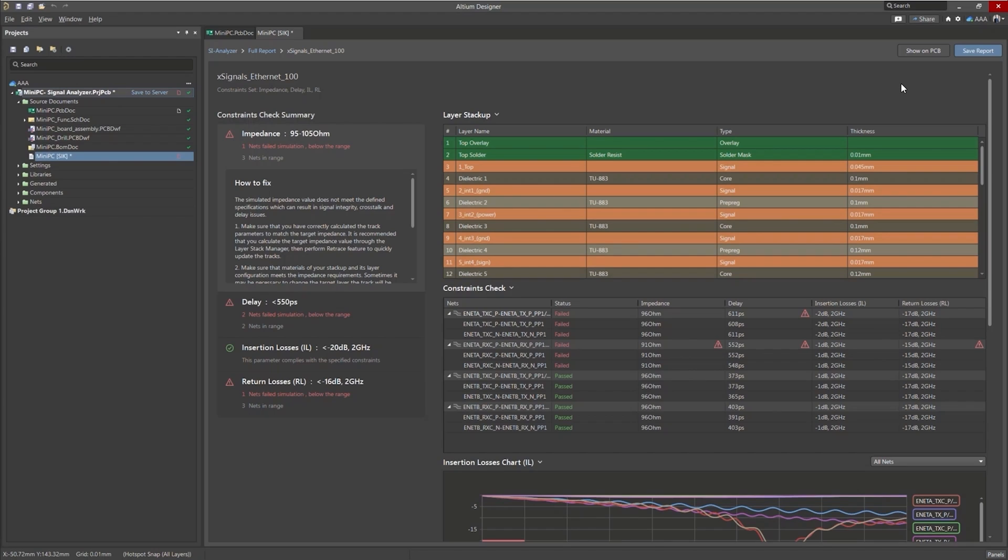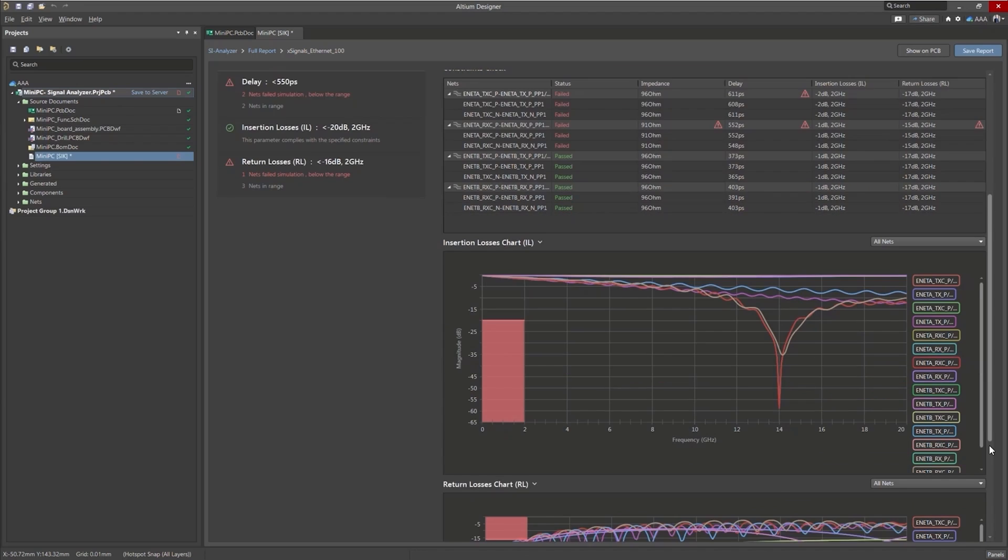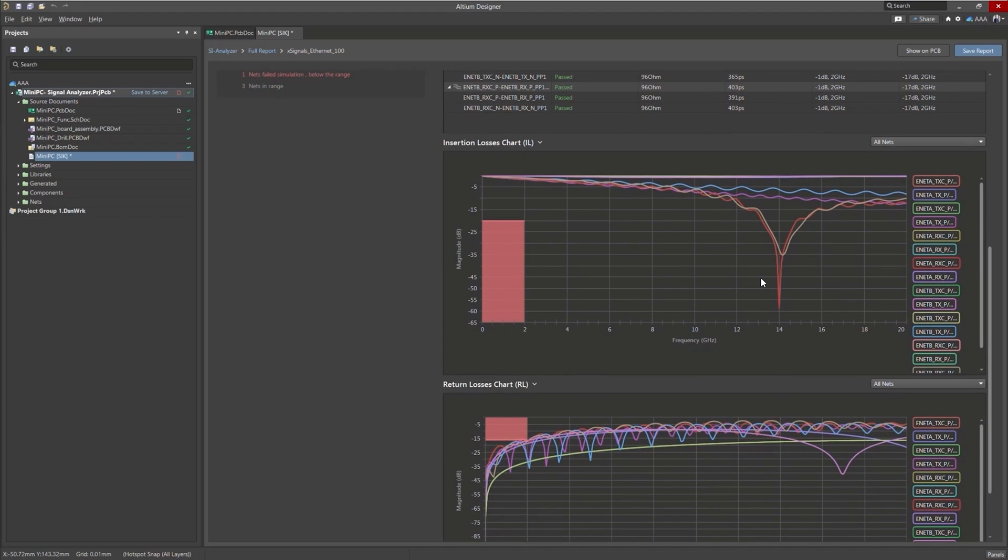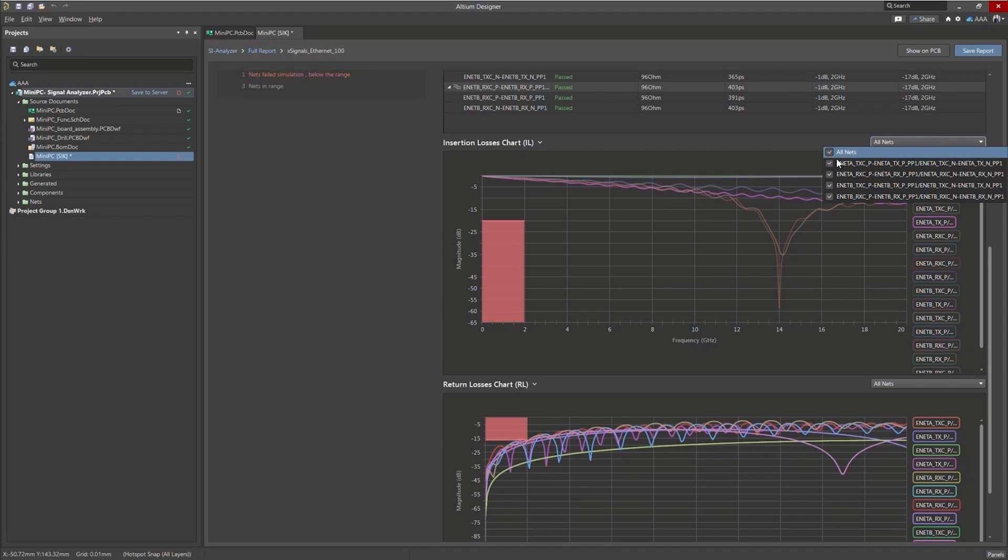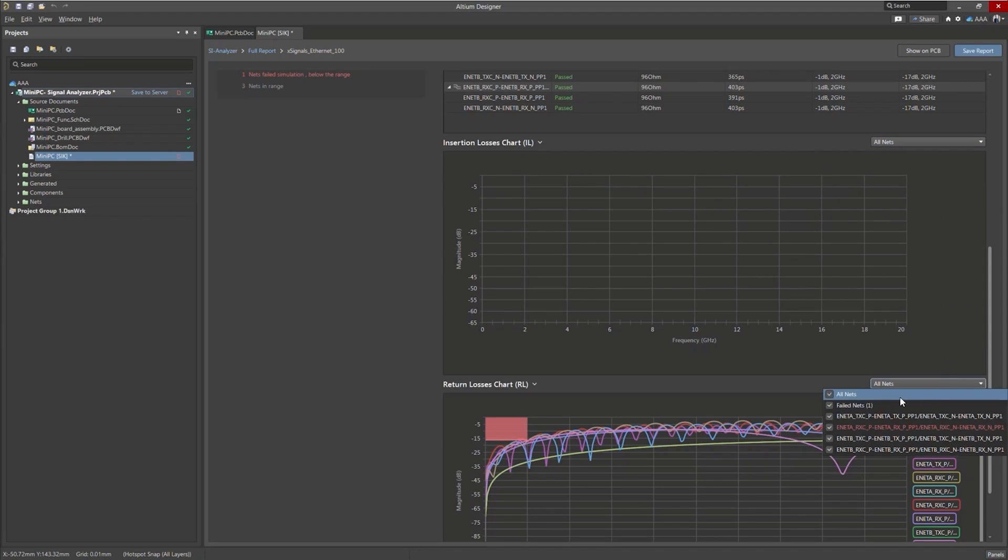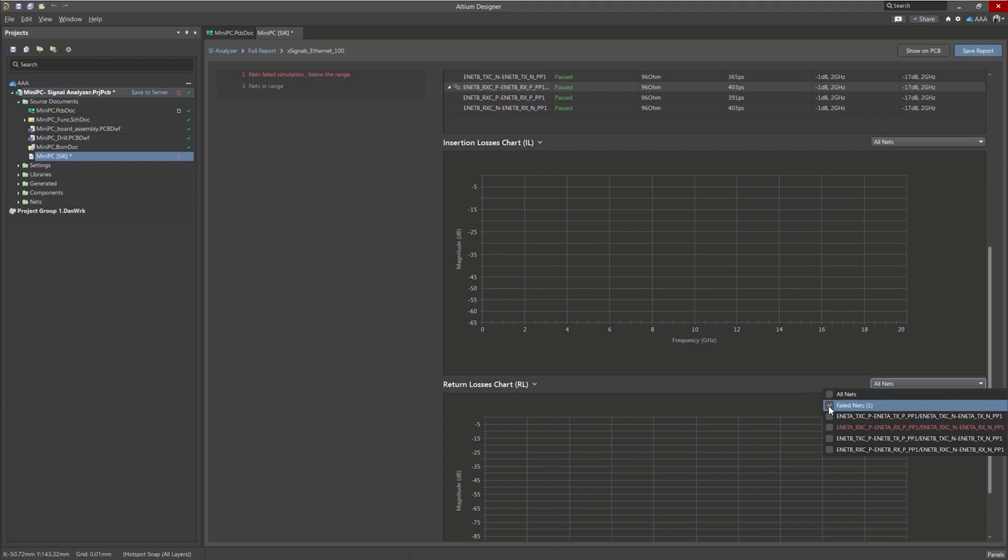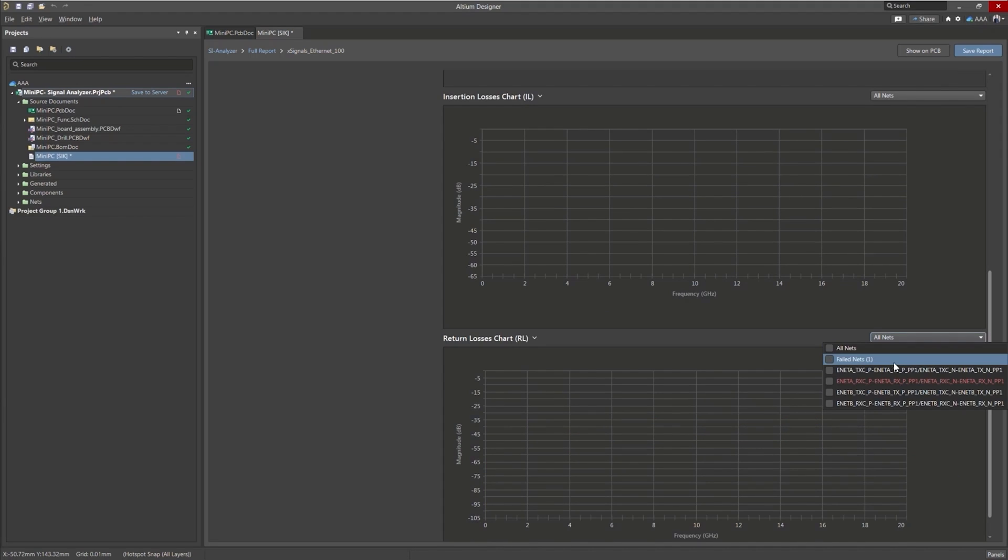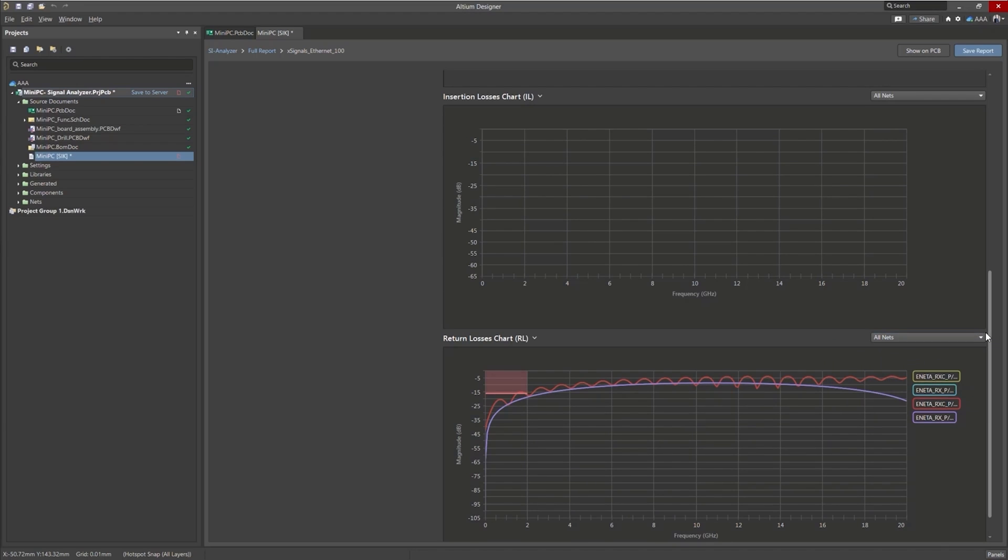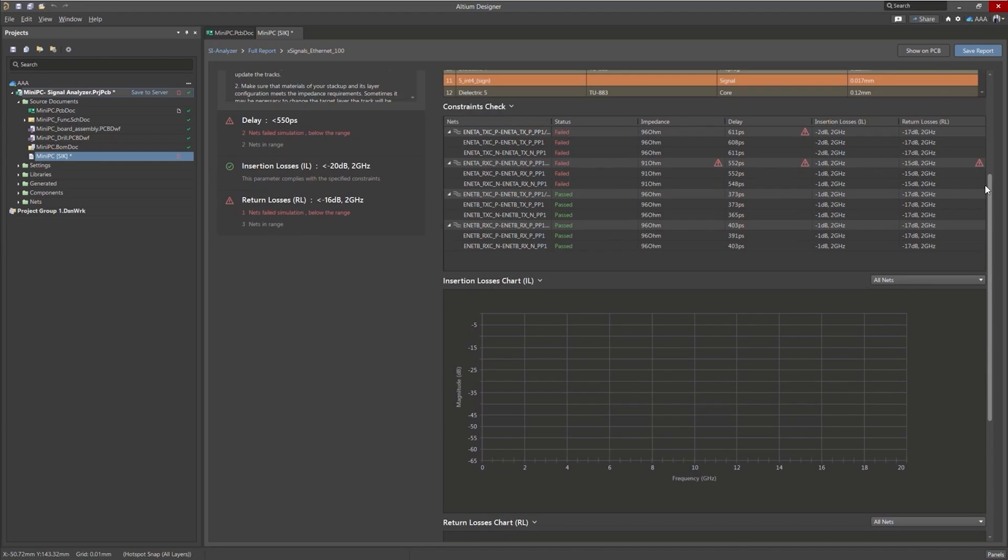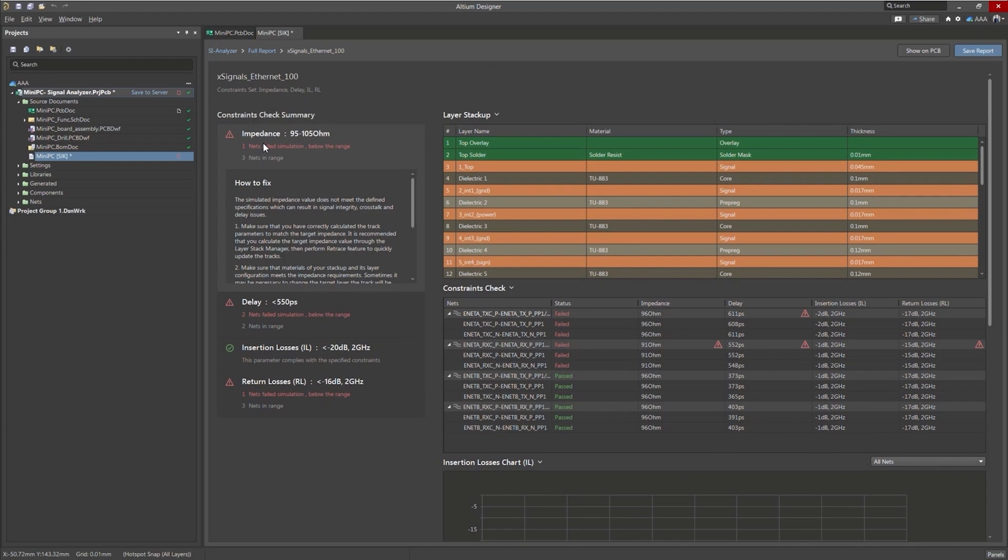So we have our layer stack, constraint check, insertion loss and return loss here. These are interactive graphs. You can click on the different nets, you can show just the nets you want and even just the violating nets here. So for instance, here we just have one failed net that we want to see. So let's click on that. You could add cursors, there's other stuff there. But really what I want to take a look at is this portion here, the summary.